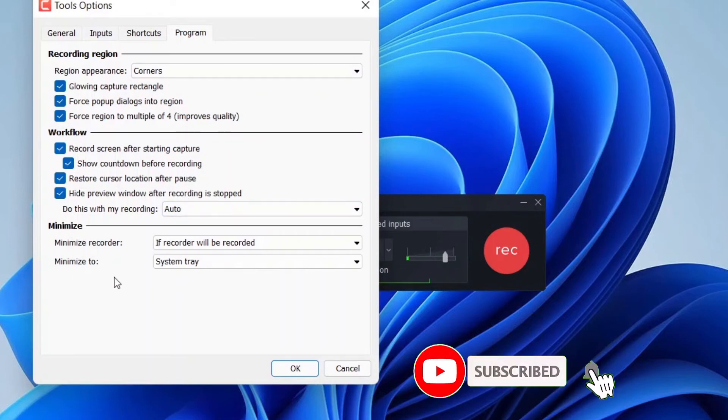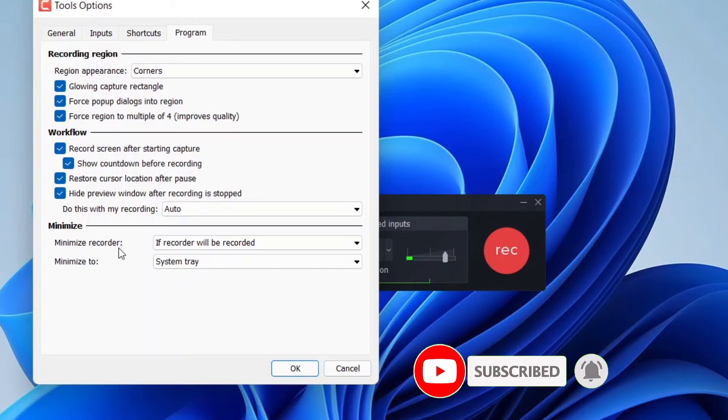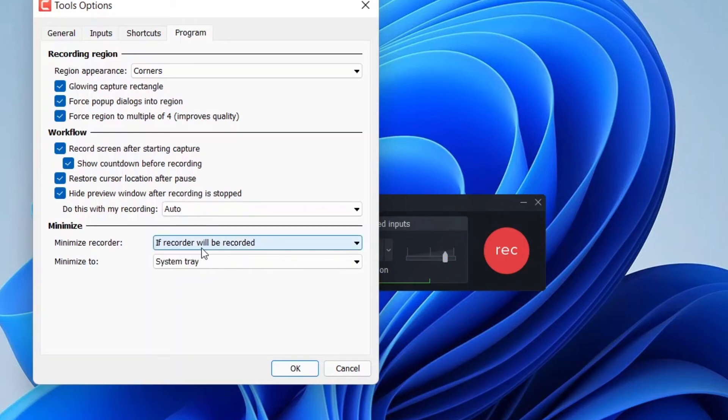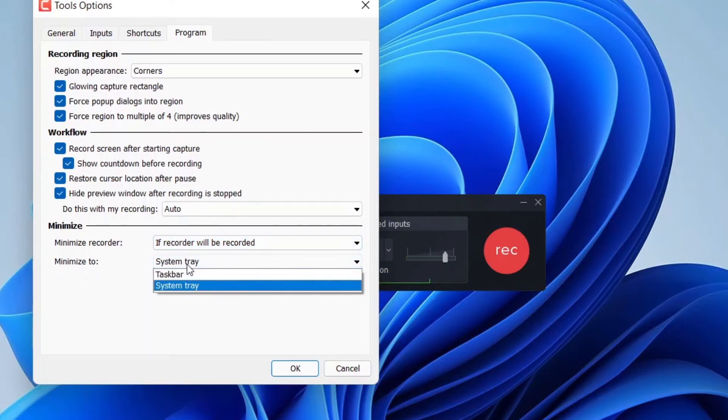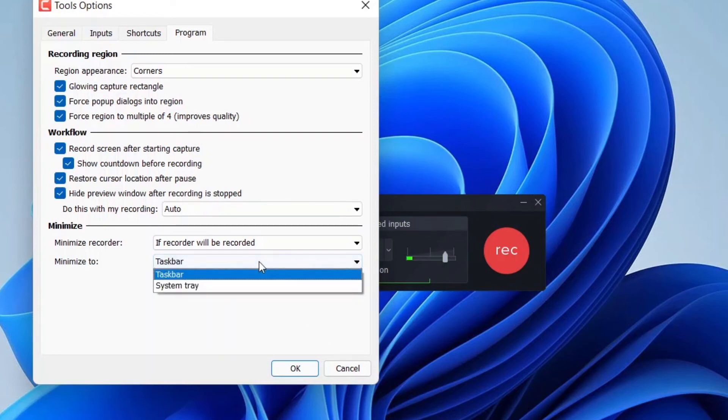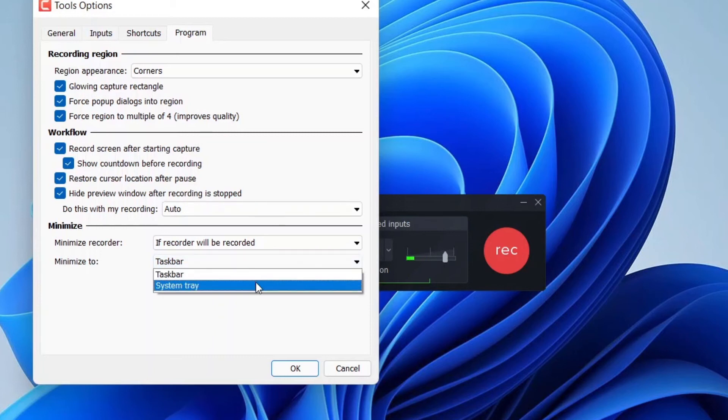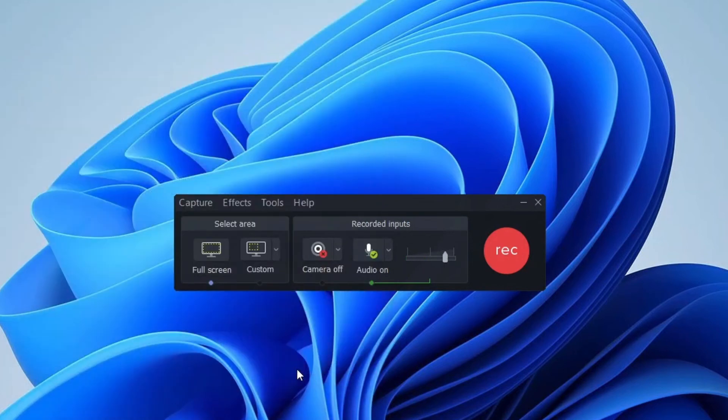So minimize recorder. If recorder will be recorded, we minimize when we record, and we can minimize to system tray or taskbar. If you minimize to taskbar it stays right here, but we don't want people to see it, so choose system tray.